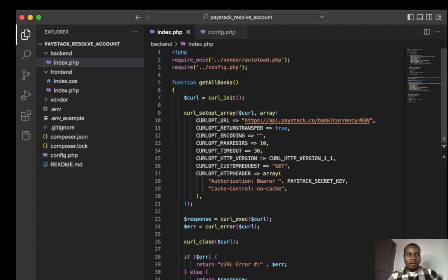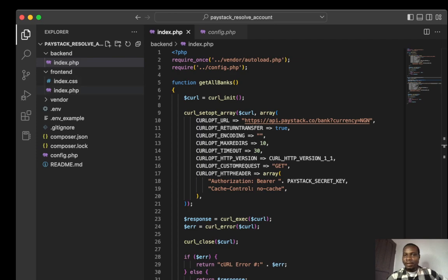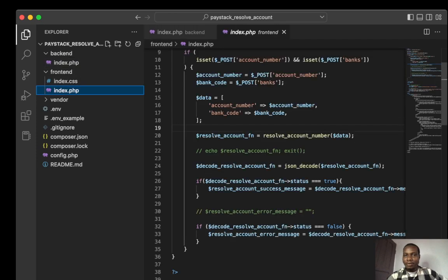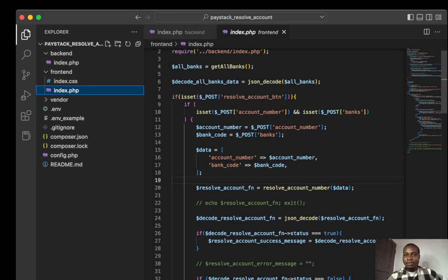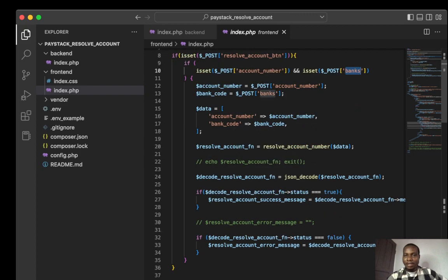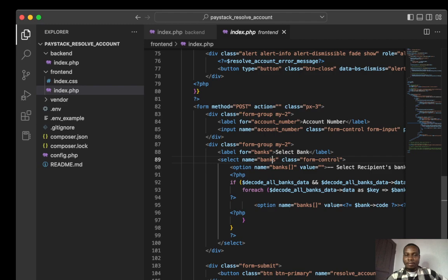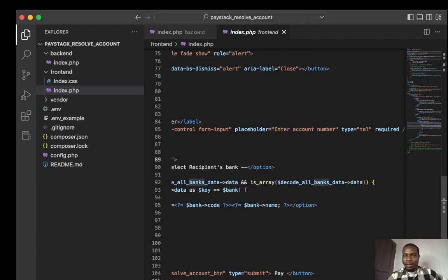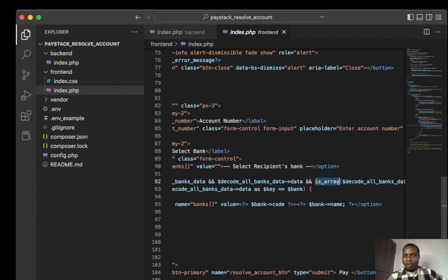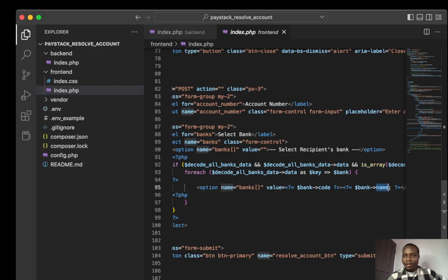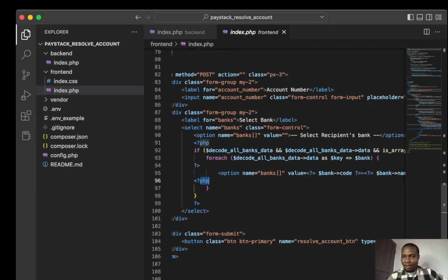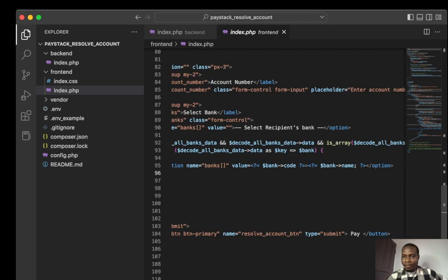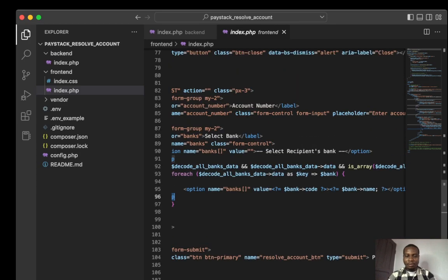I'll go to my frontend and look at how it works. We check for the account number and check for the banks. I have my banks here as an option select input that gives an array. We pick the code and the name. The code is the value.